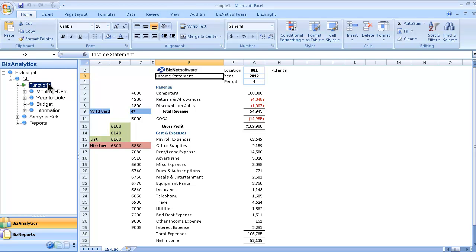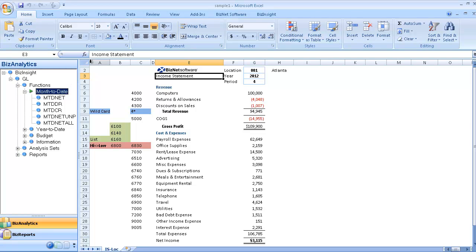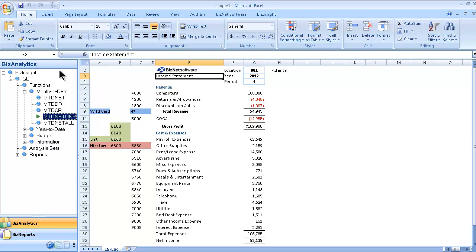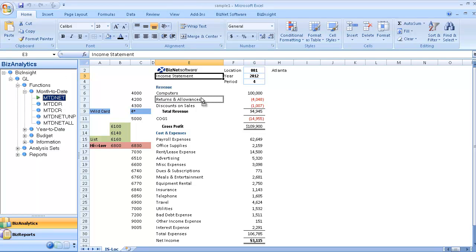We'll use functions to build the report, and these are broken down by month-to-date, year-to-date, budget, and information functions. Our month-to-date net functions are broken down by month-to-date net, debits, credits, net-unposted, transactions, and net-all transactions. We'll use month-to-date net for this particular example.